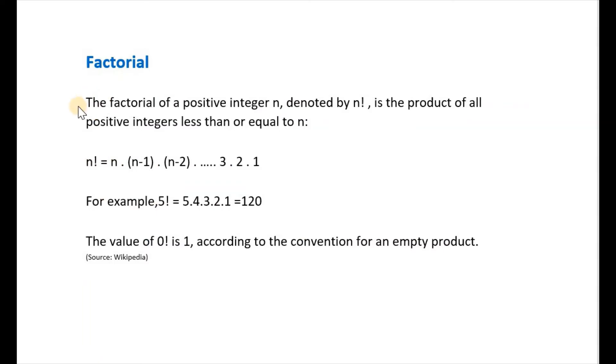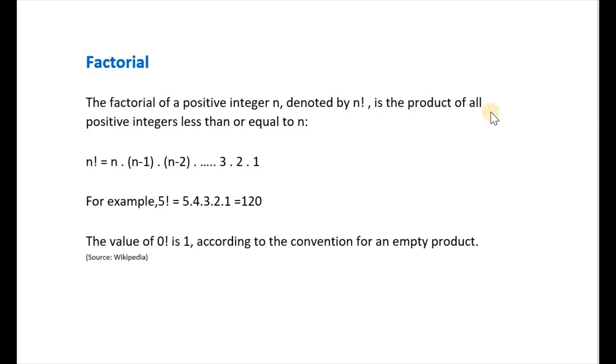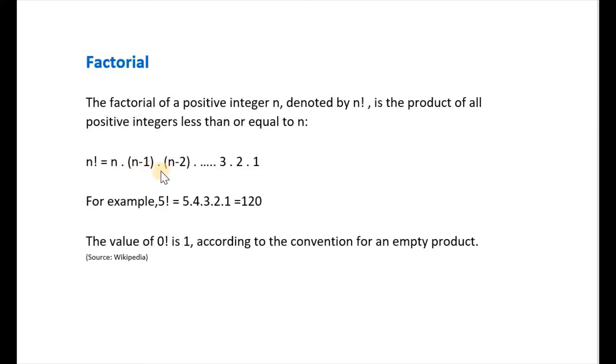First of all let's understand what factorial is. The factorial of a positive number n, denoted by n followed by an exclamation mark, read as n factorial, is the product of all positive numbers less than or equal to n. So n factorial equals n times n minus 1 times n minus 2 times etc times 3 times 2 times 1.